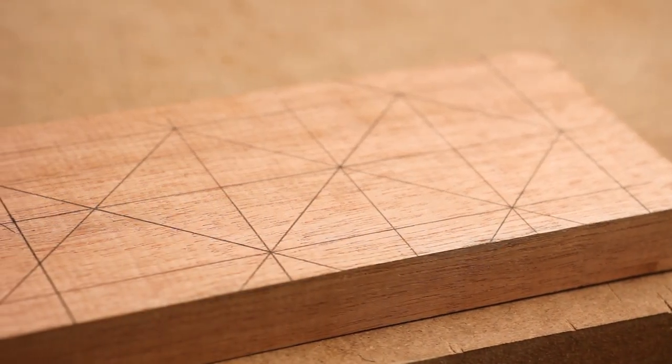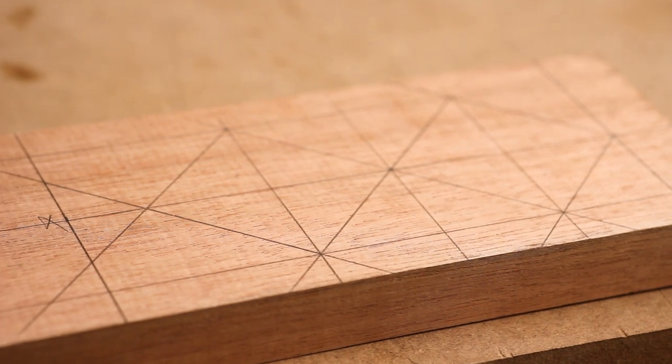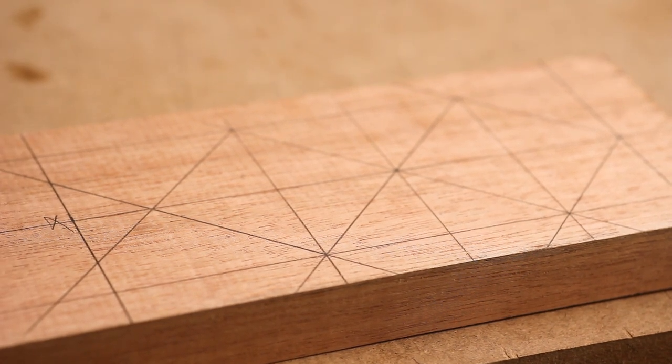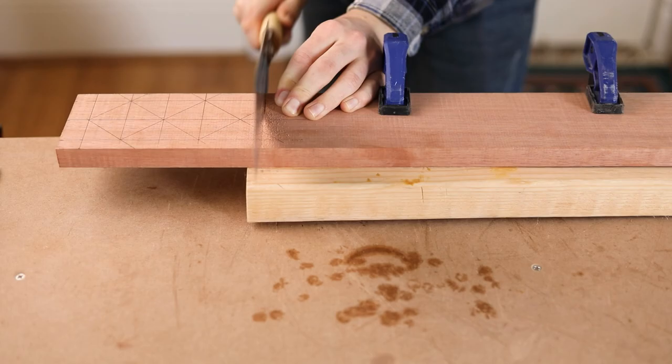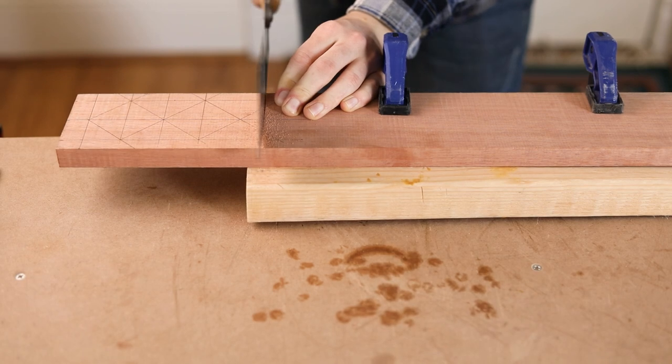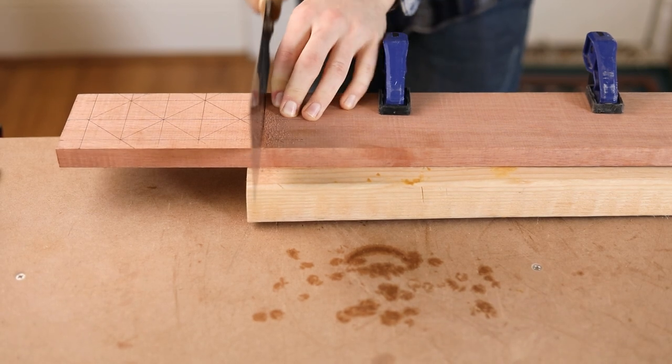Strategy games like this are found all over the world, going back centuries. Once the board is marked out, I can saw it to length.